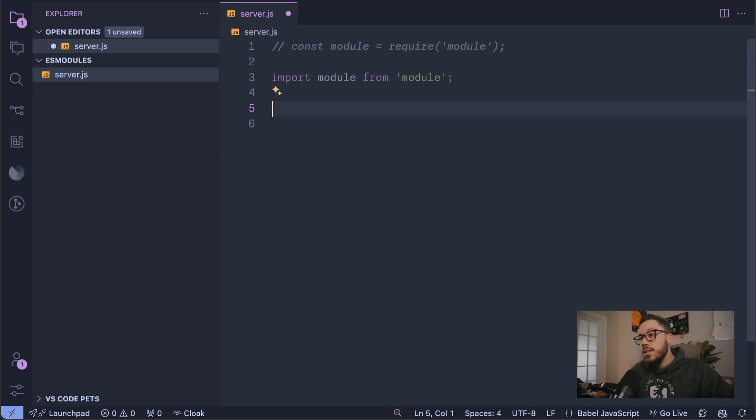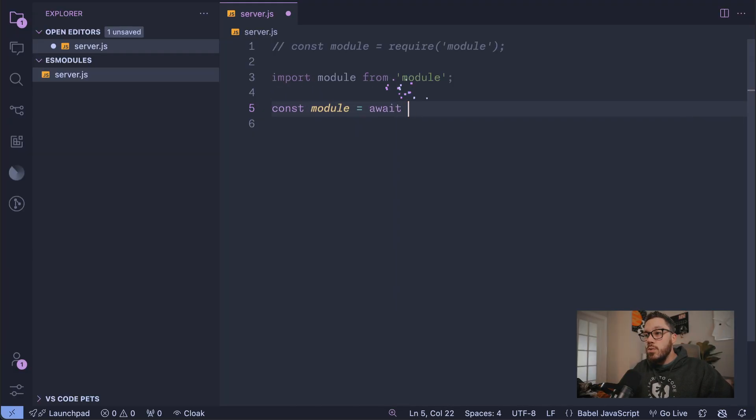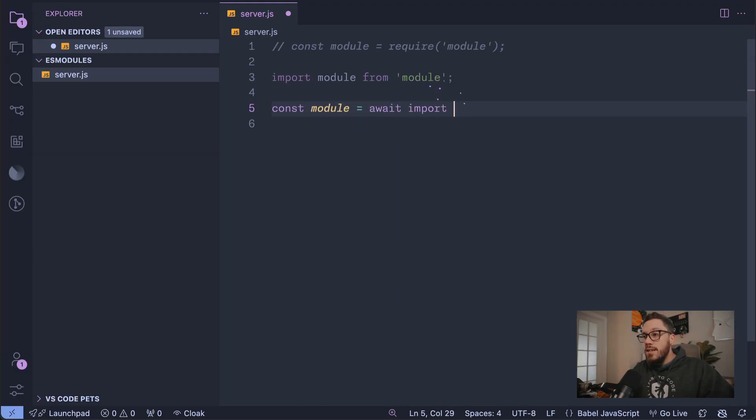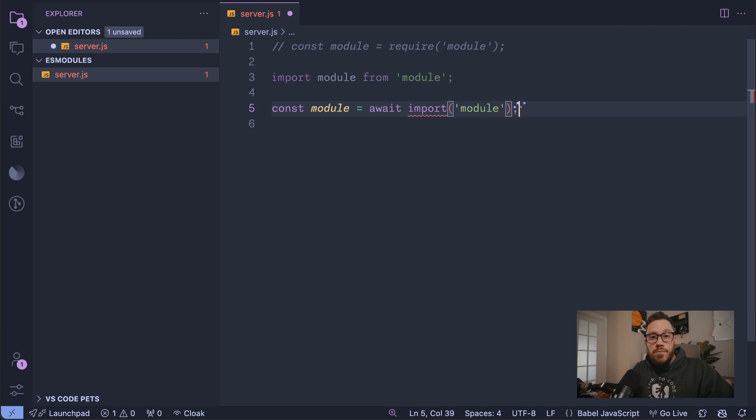Using require is considered CommonJS. And in case you need to use CommonJS in an environment that defaults to ES modules, you can use a dynamic import. That looks like this: const module = await import(), followed by your module name.